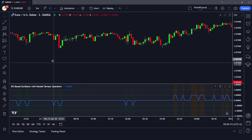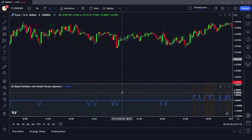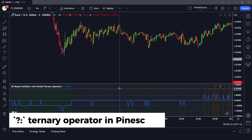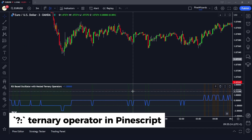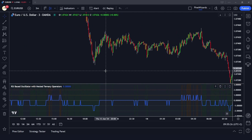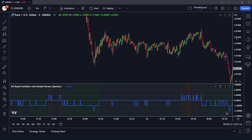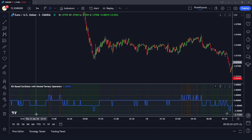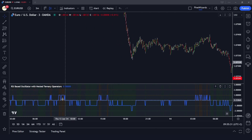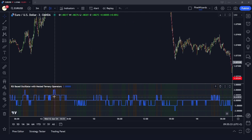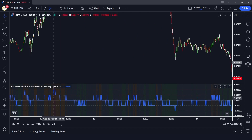Hey traders, welcome back to another video. In this video I want to show you the utility of the ternary operator in Pine Script, because this operator is very helpful and it lets us code indicators really fast.